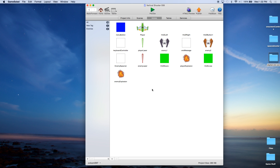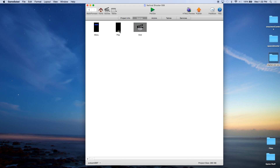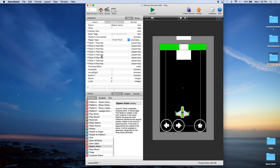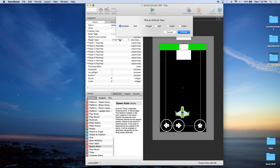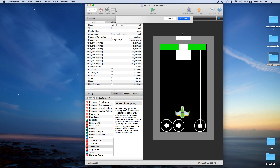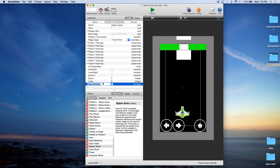Today we're going to be adding some sound to the game and also a scrolling background. We're going to start off with the sound, and to keep track of the sound, we're going to go in and create a game attribute. This is going to be a Boolean — that's a true or false. We're going to call this 'sound on' and we'll go ahead and leave it at false for now.